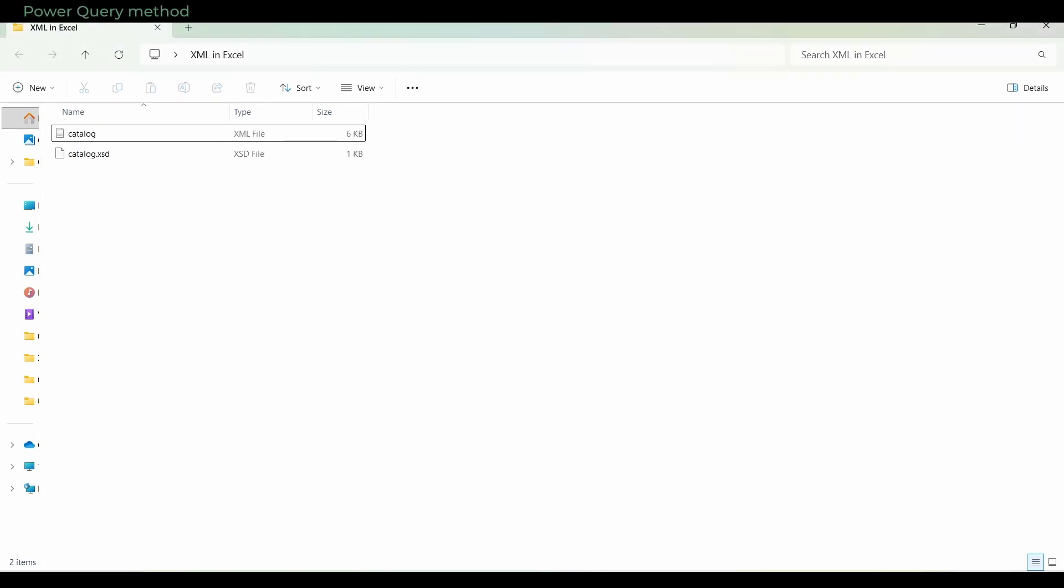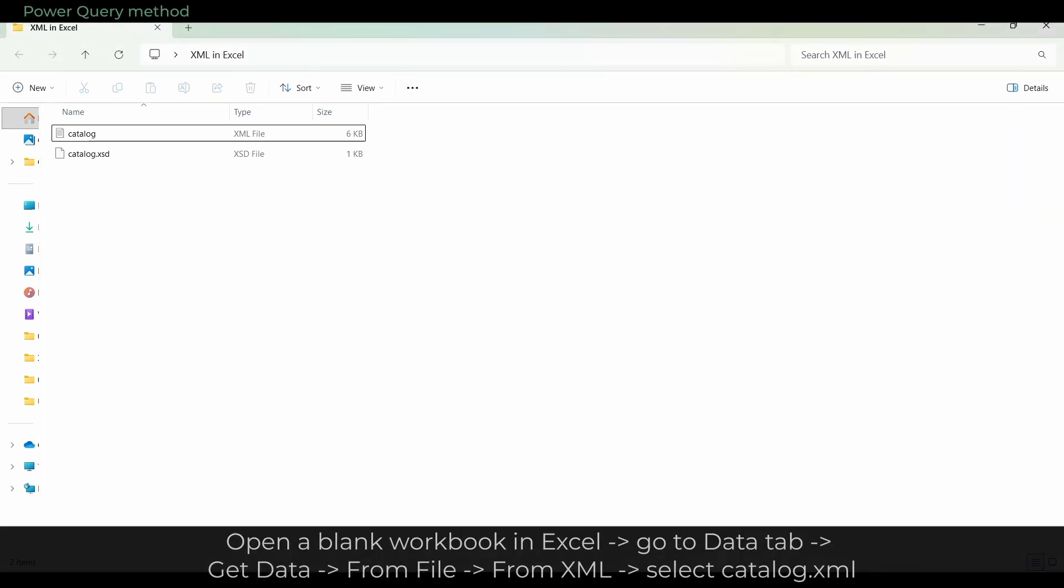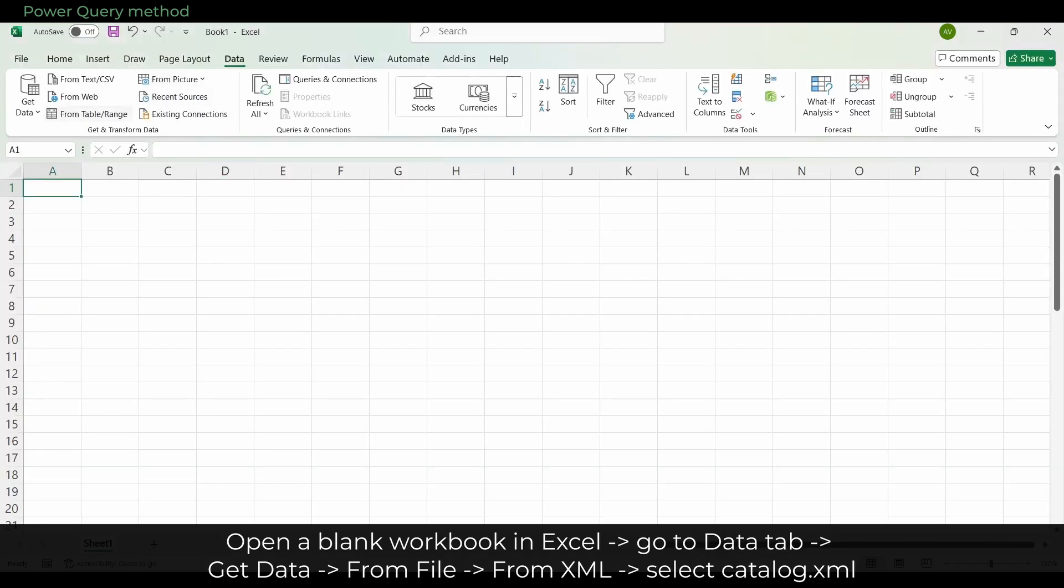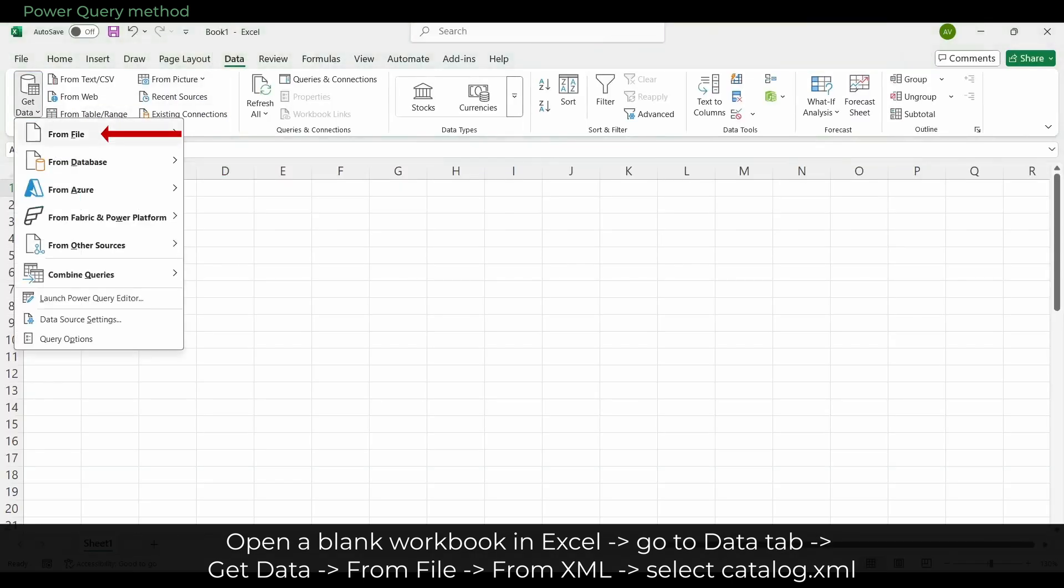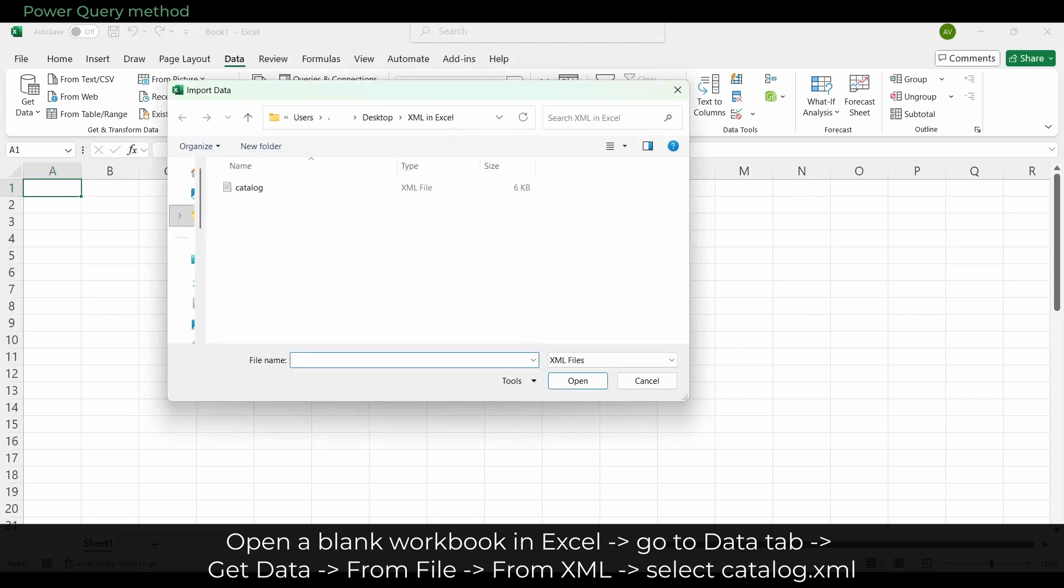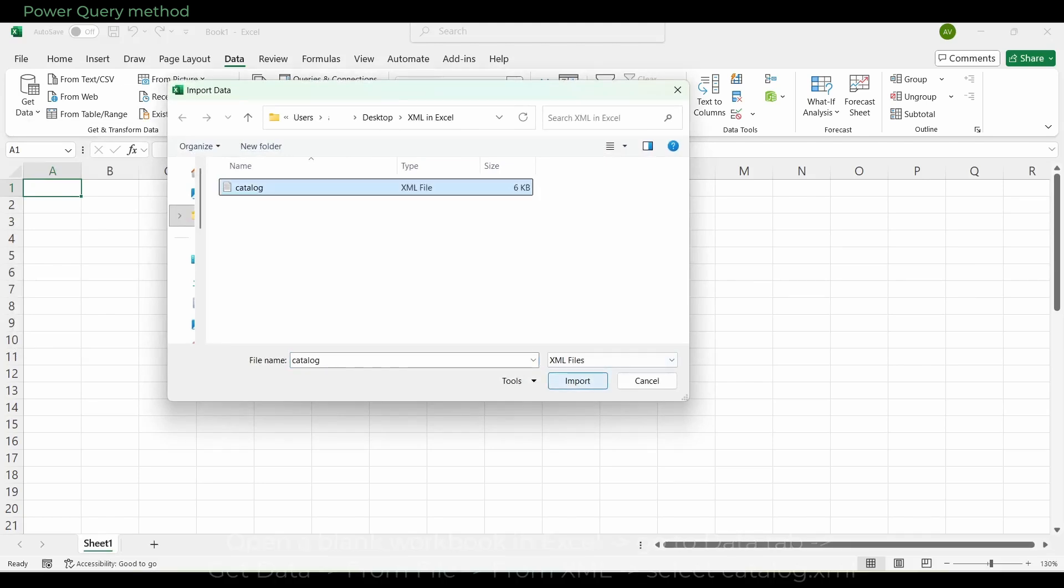Let's begin with the Power Query method, which is the fastest. Open a blank workbook in Excel and go to the Data tab. Choose Get Data, then From File, then From XML. Select the file called catalog.xml.